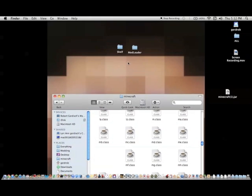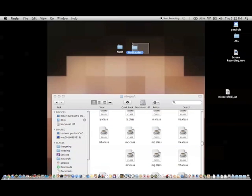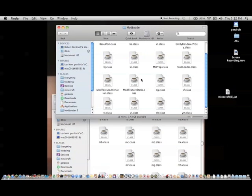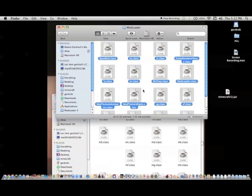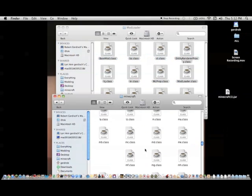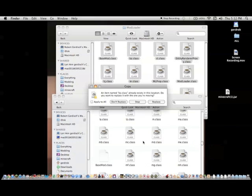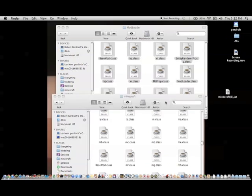And then open this folder that you downloaded with mod loader. And then select all of them and then copy them into your new Minecraft folder here. And then go ahead and replace any classes that need to be replaced.